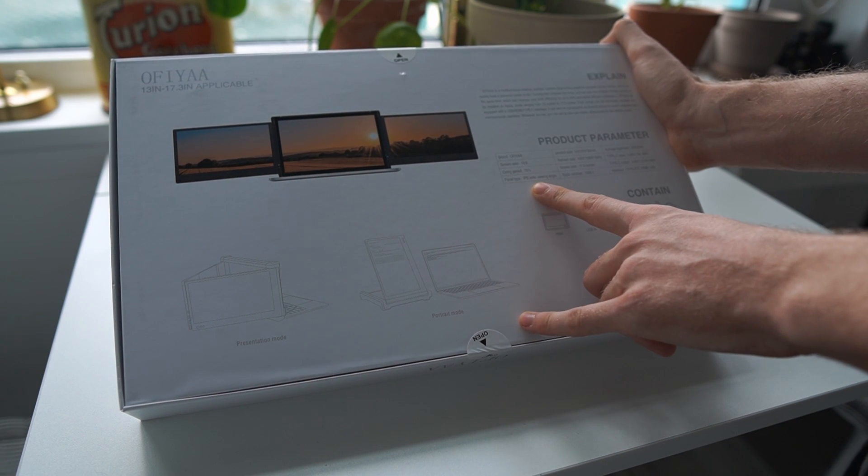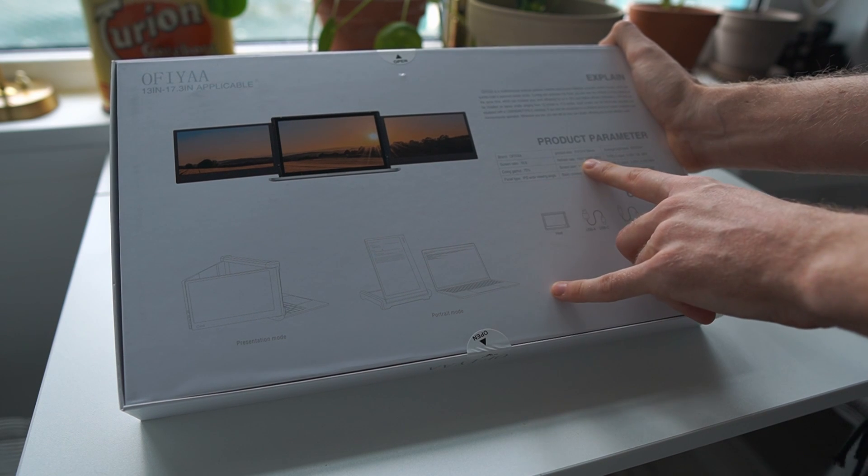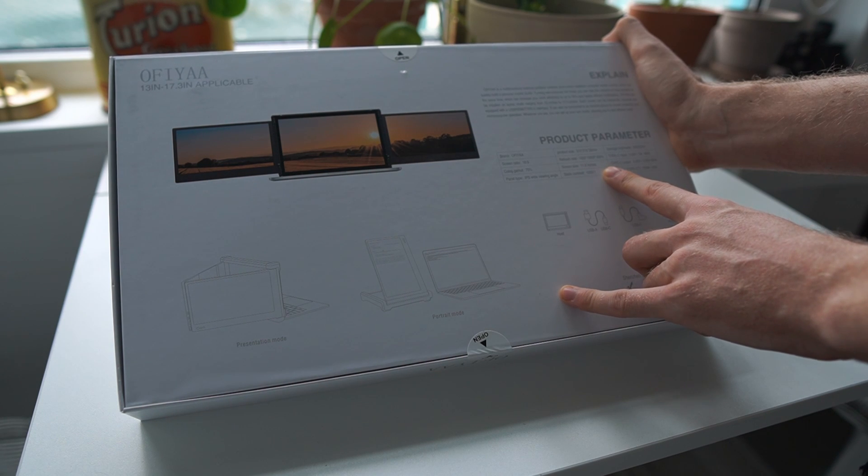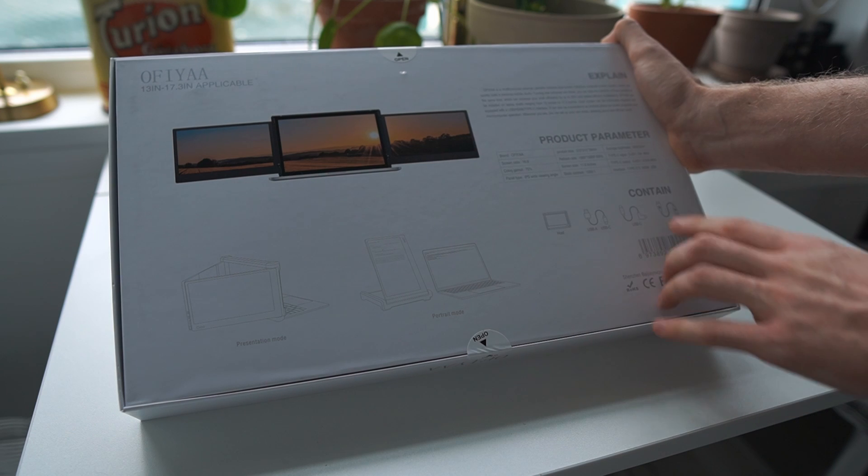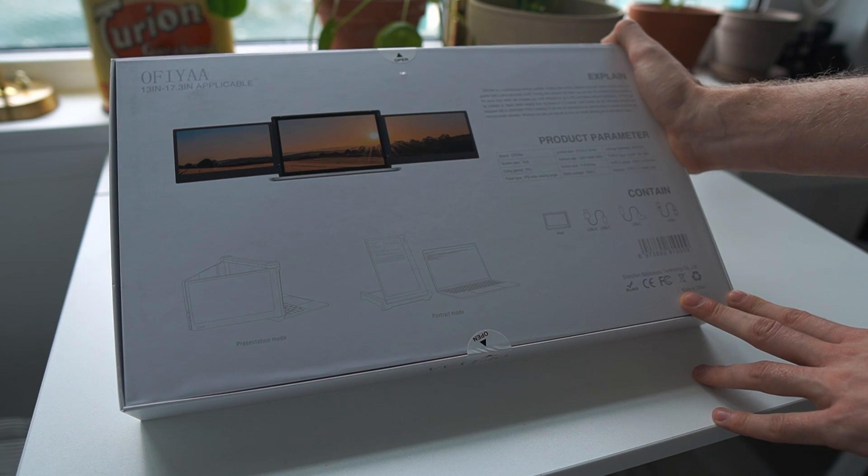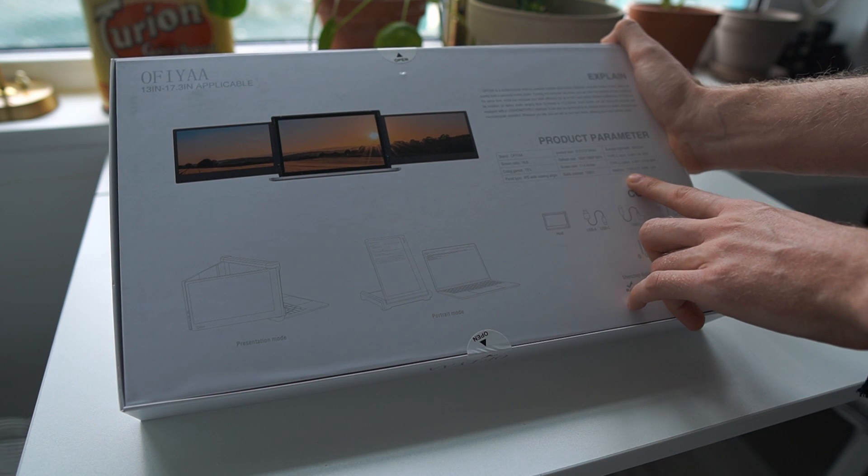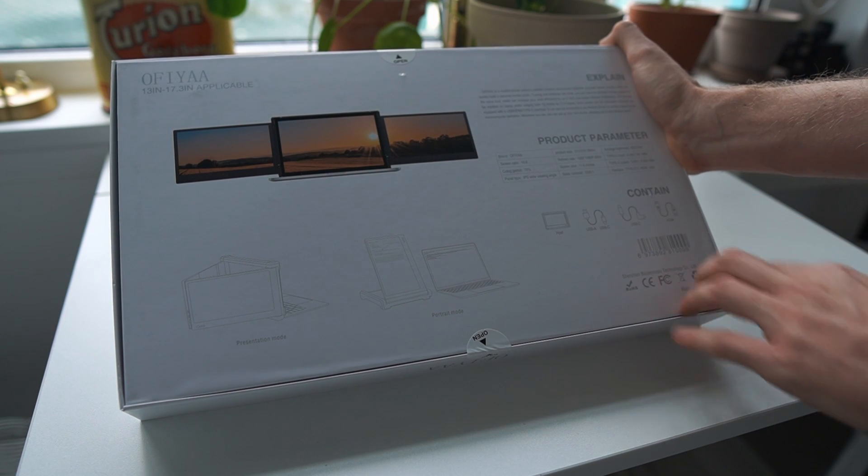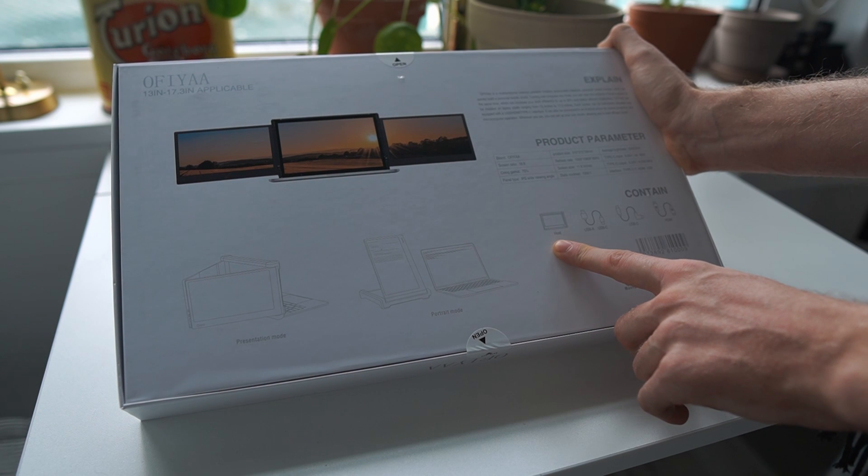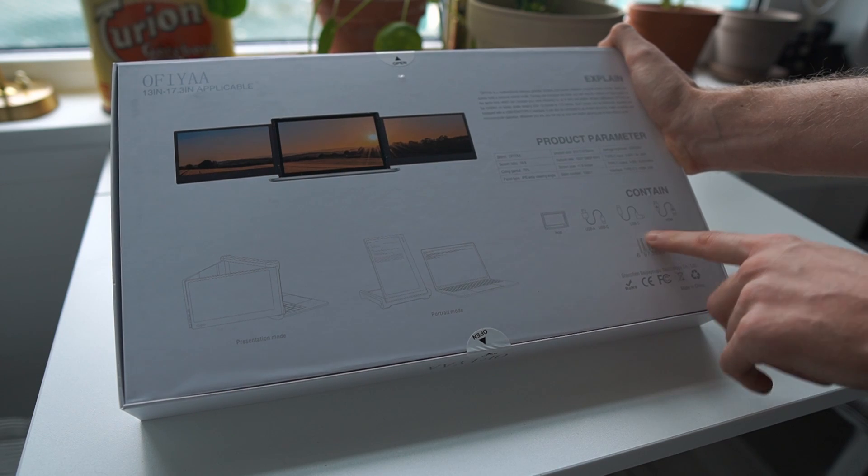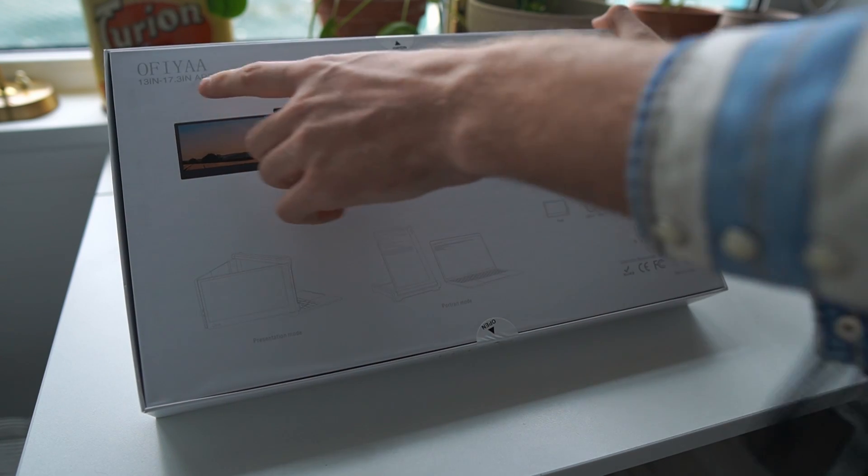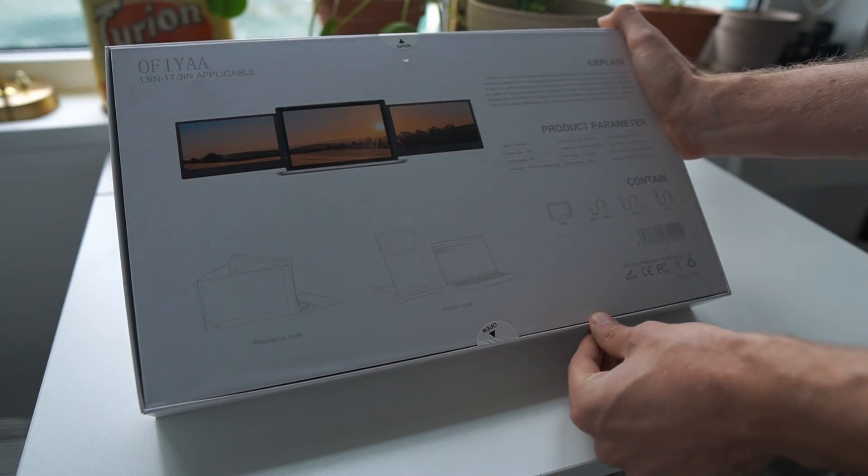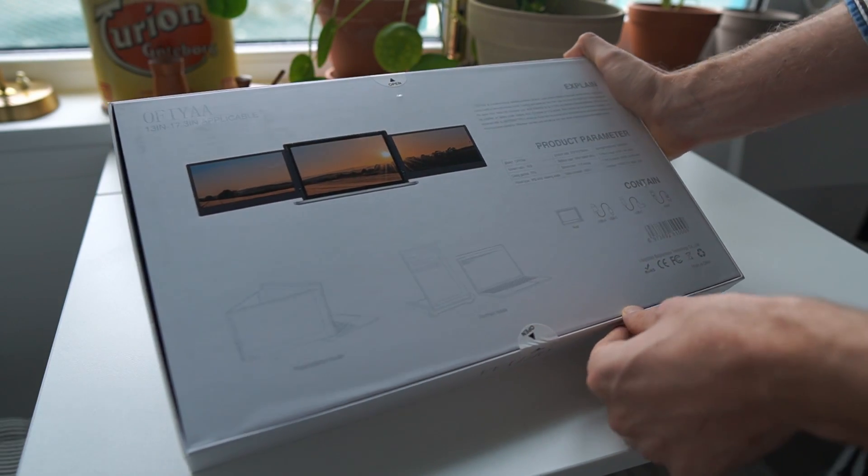Panel type IPS wide viewing angle, refresh rate of 60 hertz, 11.6 inches each, contrast of 1000 to 1, average brightness of 220 nits. Type C input and type C output. The total interface is two type C ports, one HDMI and one USB. It contains the main product, a USB-A to USB-C cable, a USB-C to USB-C cable, and an HDMI cable. It's compatible with 13 inches to 17.3 inches, so it should work with a bunch of different laptops.